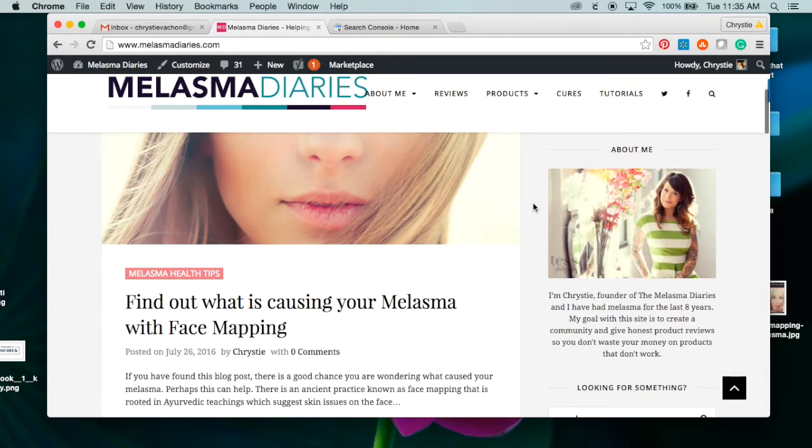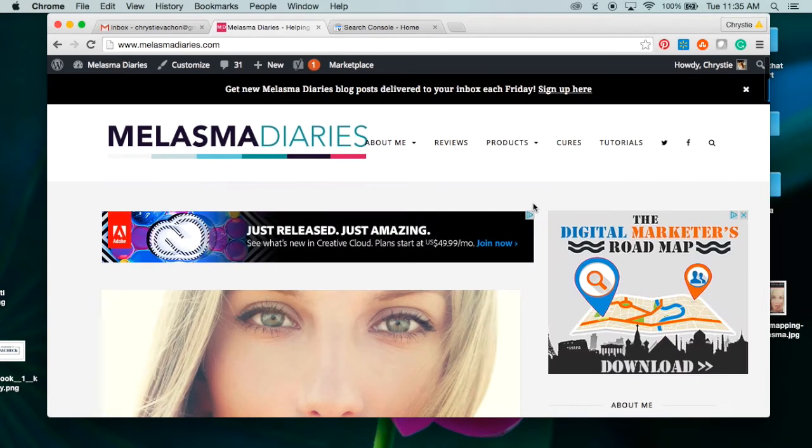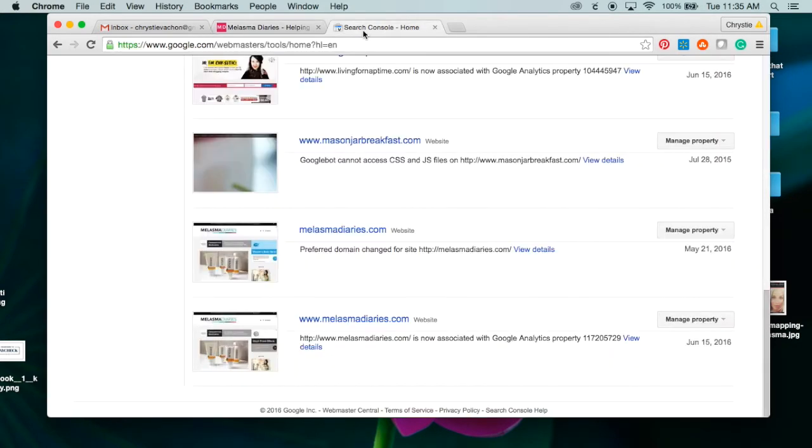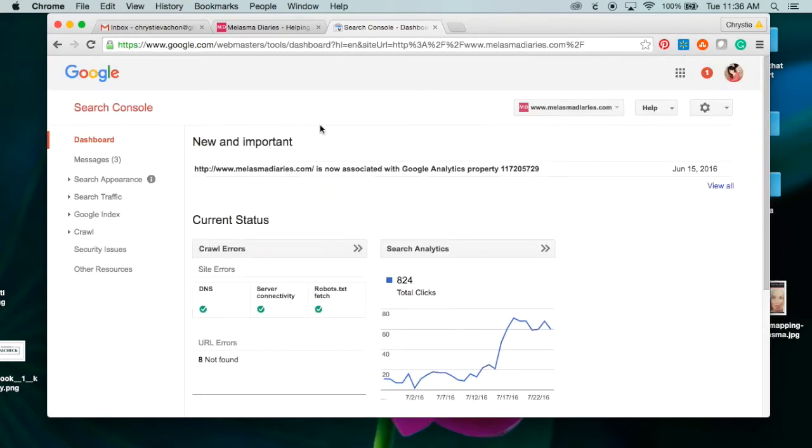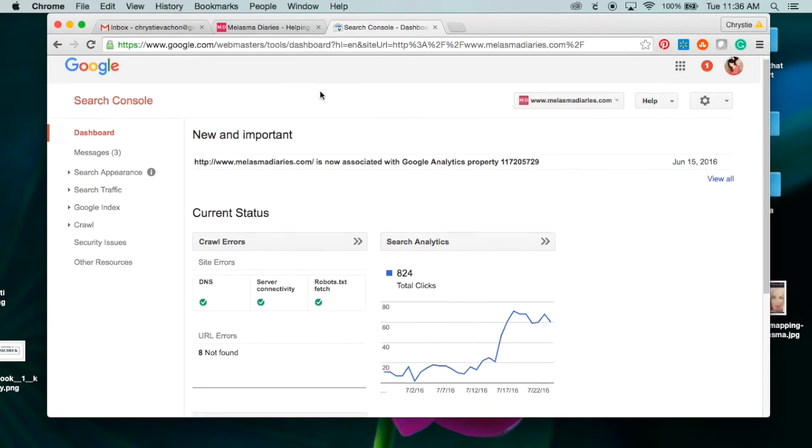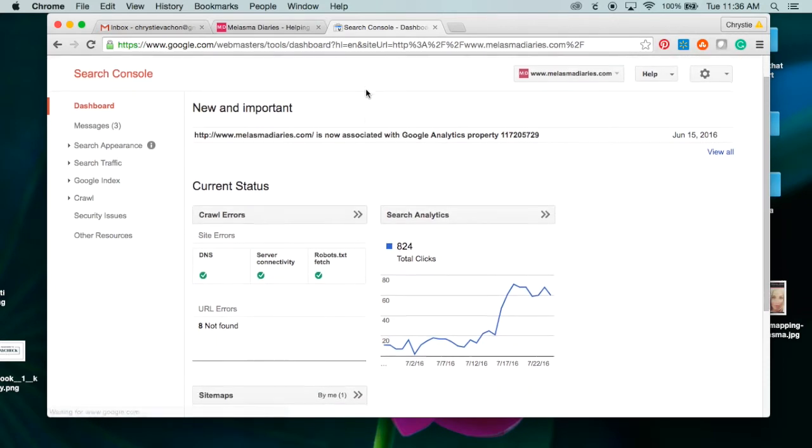In this example, I'm going to show you my website, Melasma Diaries, which is my brand new website. I started it about two months ago, and I am relying heavily on Google search to drive traffic to this site because it's fairly niche and I just think that Google is going to be my best friend here.